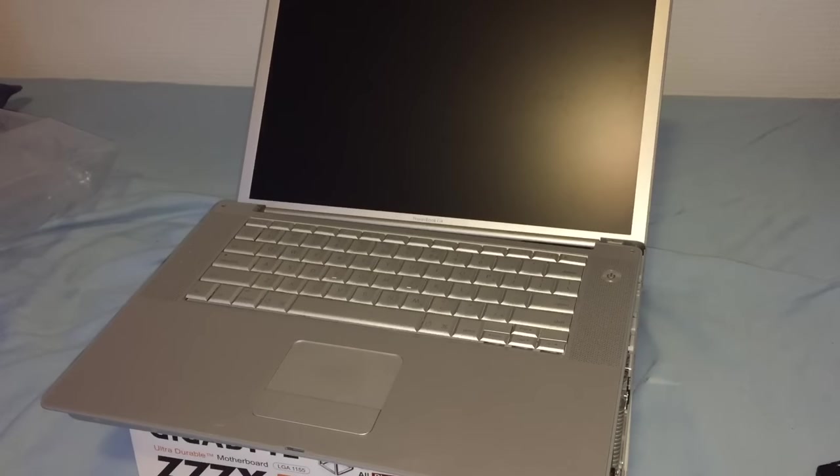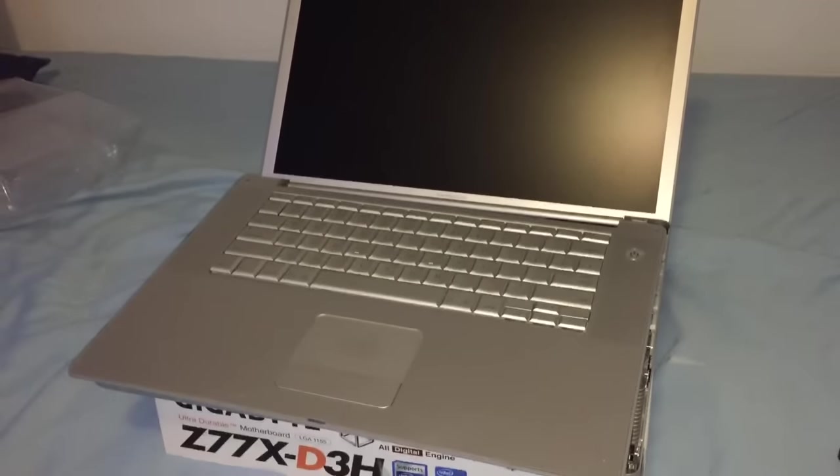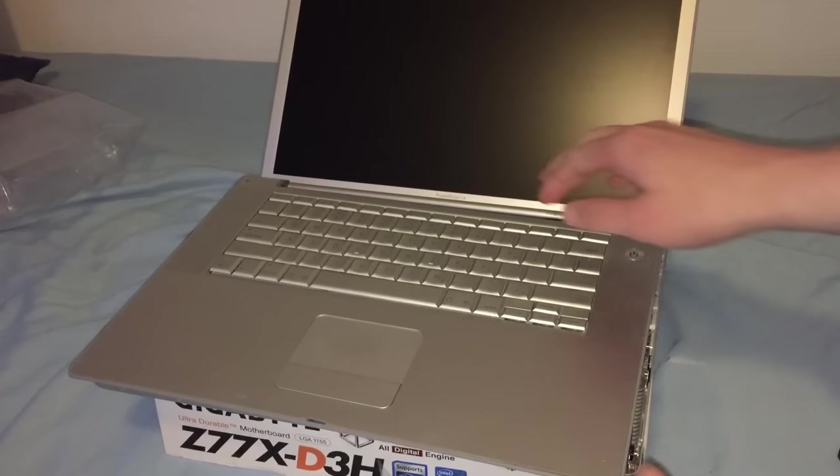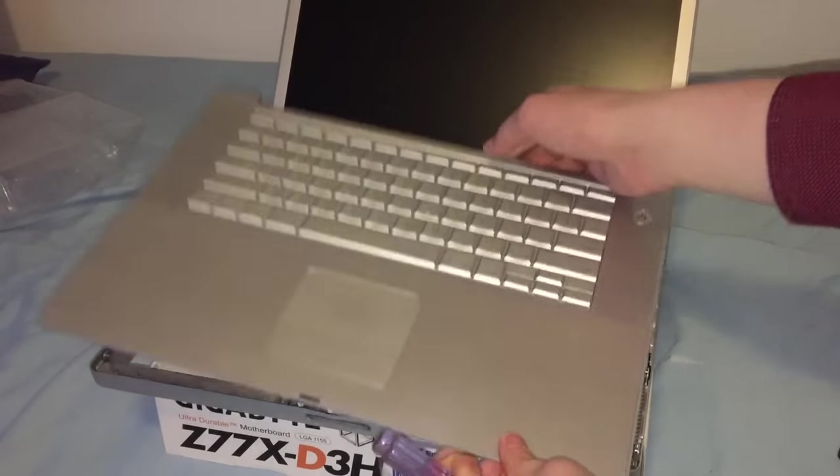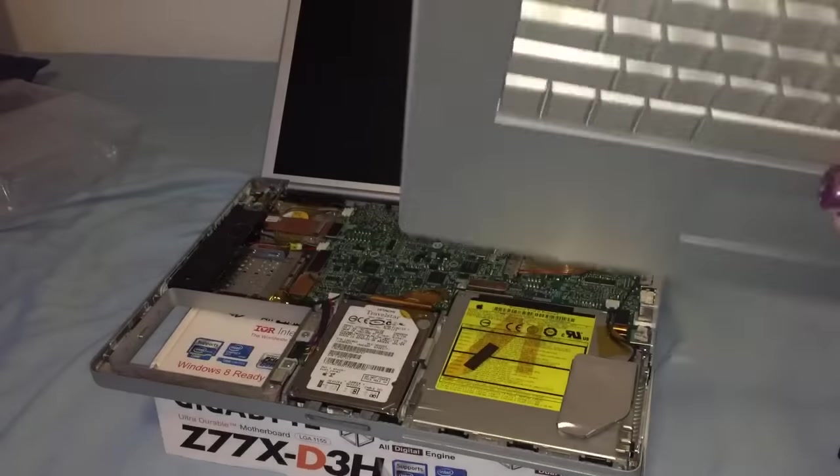Hello YouTube. In this video we're going to be taking a look at the PowerBook G4. Now as you can see it looks like it's in pieces. That's mostly because the top case has been removed.